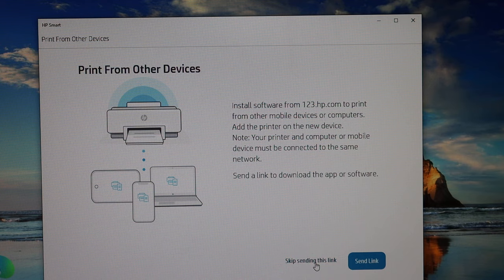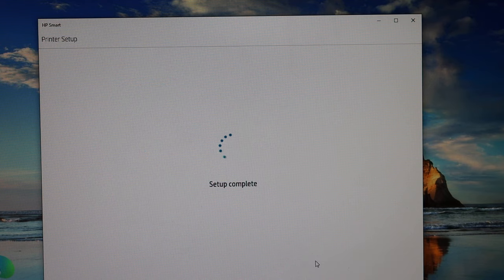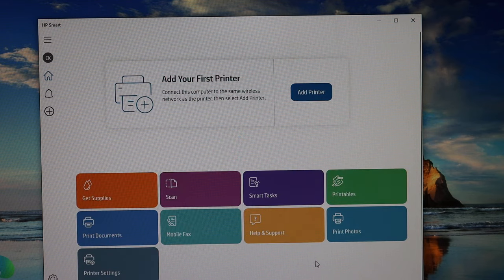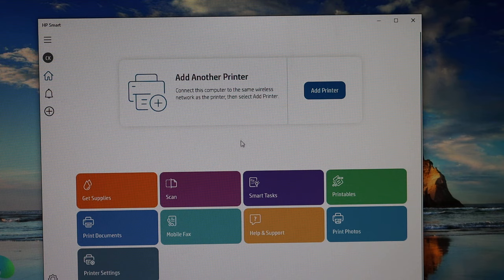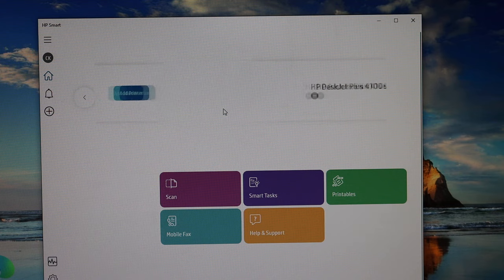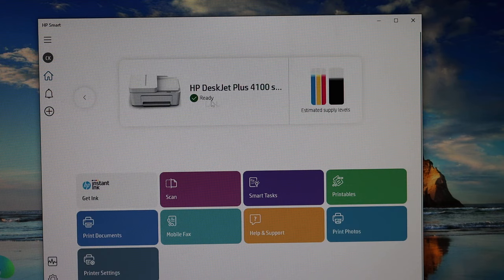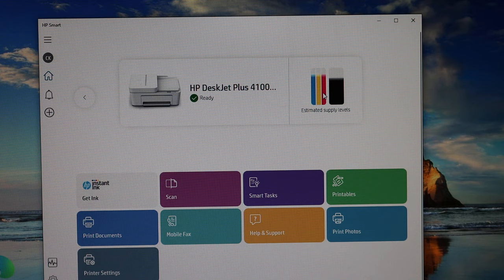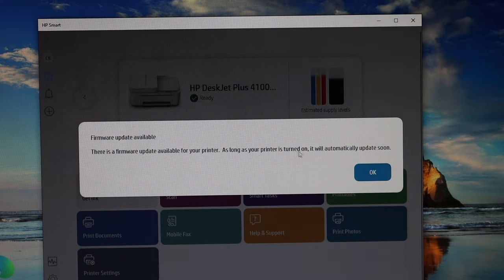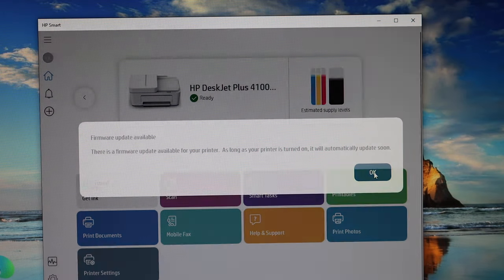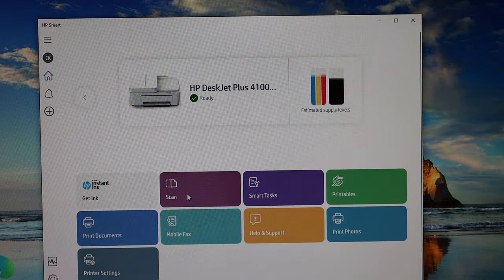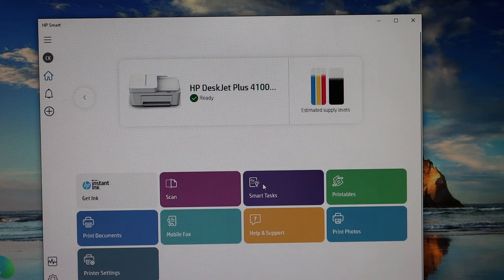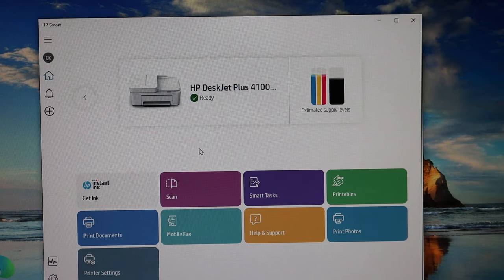If you want, you can send a link to other devices, or you can skip it. Here we can see the setup is complete and our printer should show up. We just wait for the printer to arrive. Here we can see it is ready. It shows the estimated level of ink. If you want, you can just go for scanning or you can do printing as well. Thanks so much.